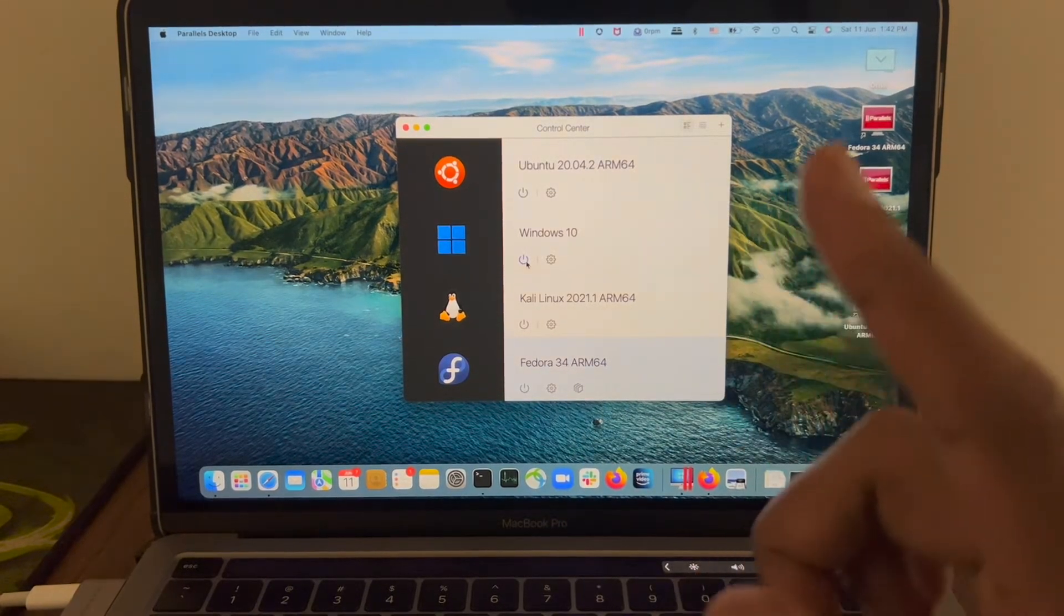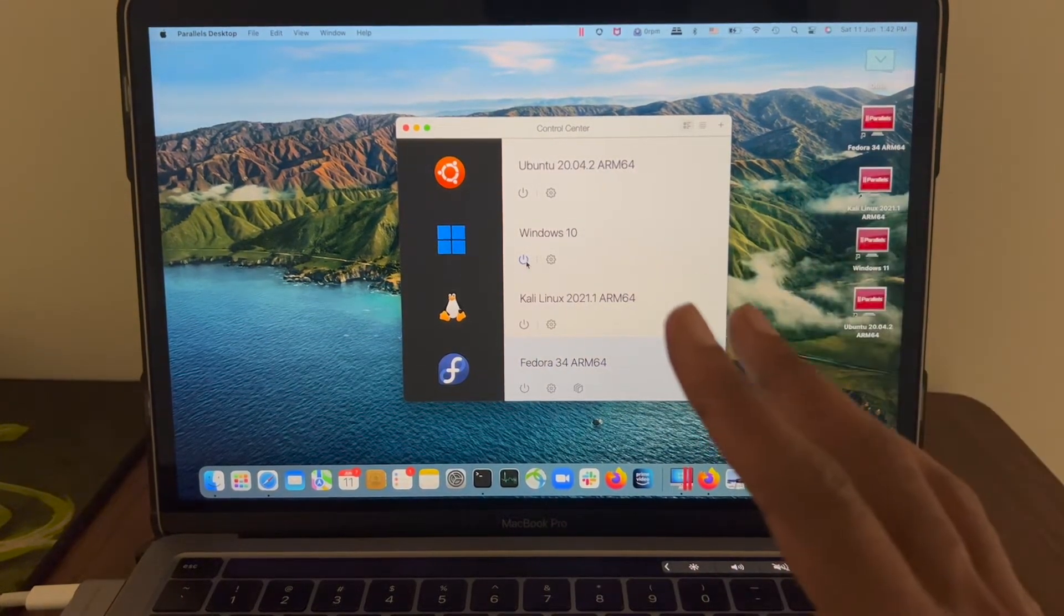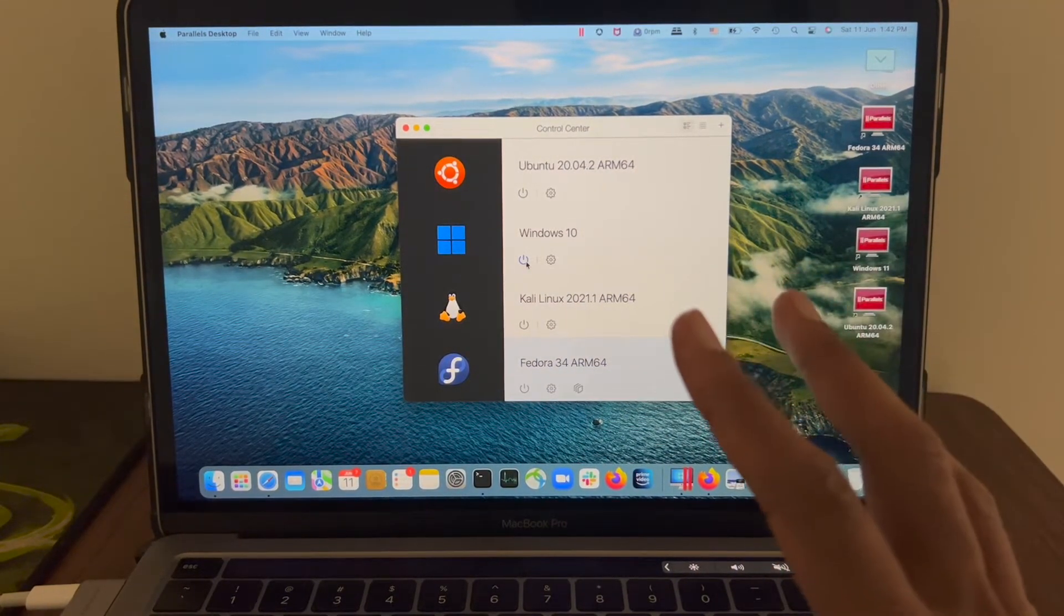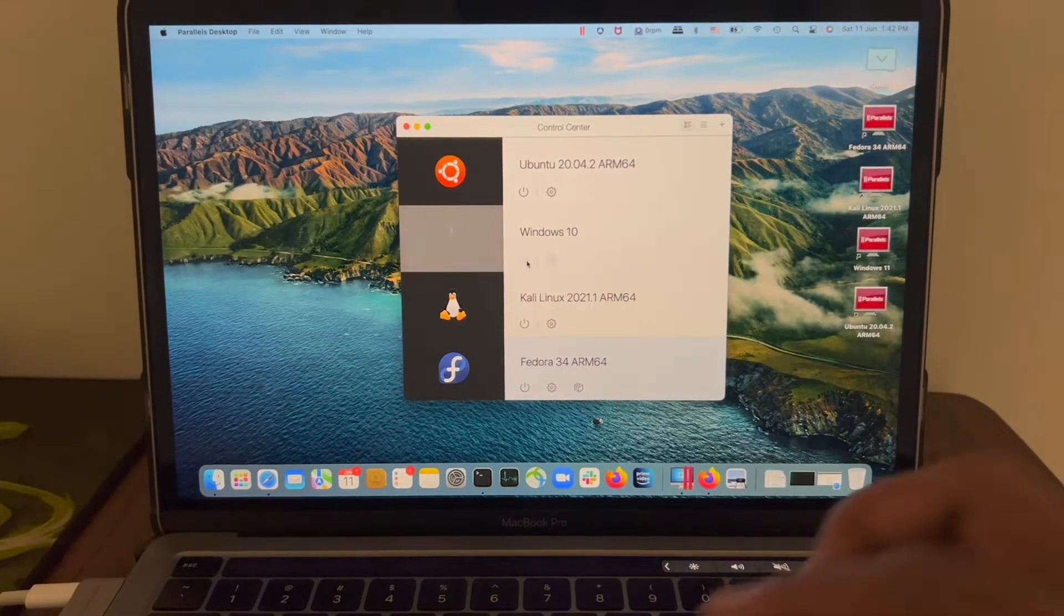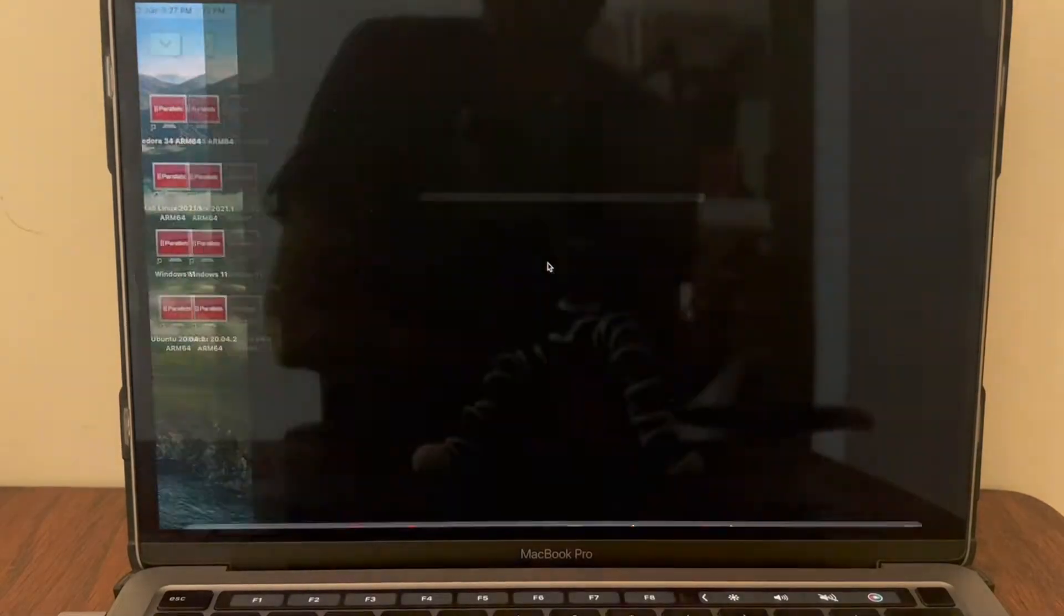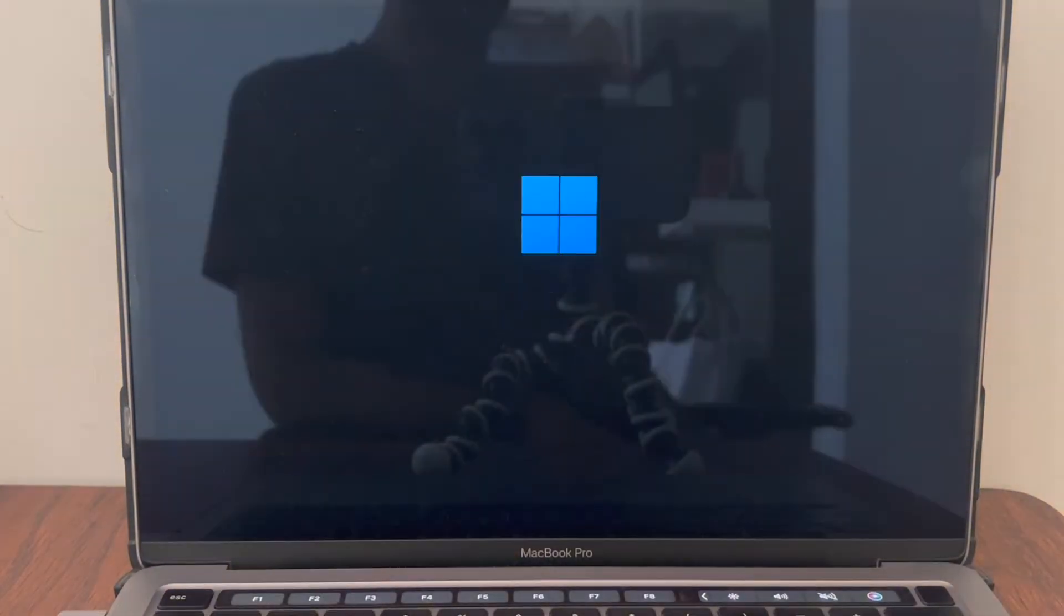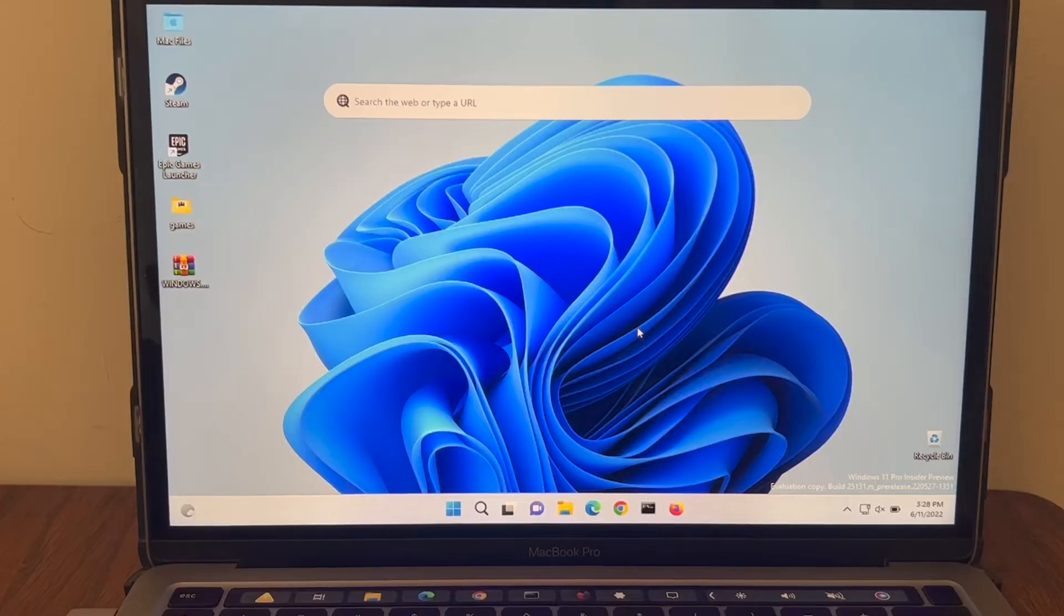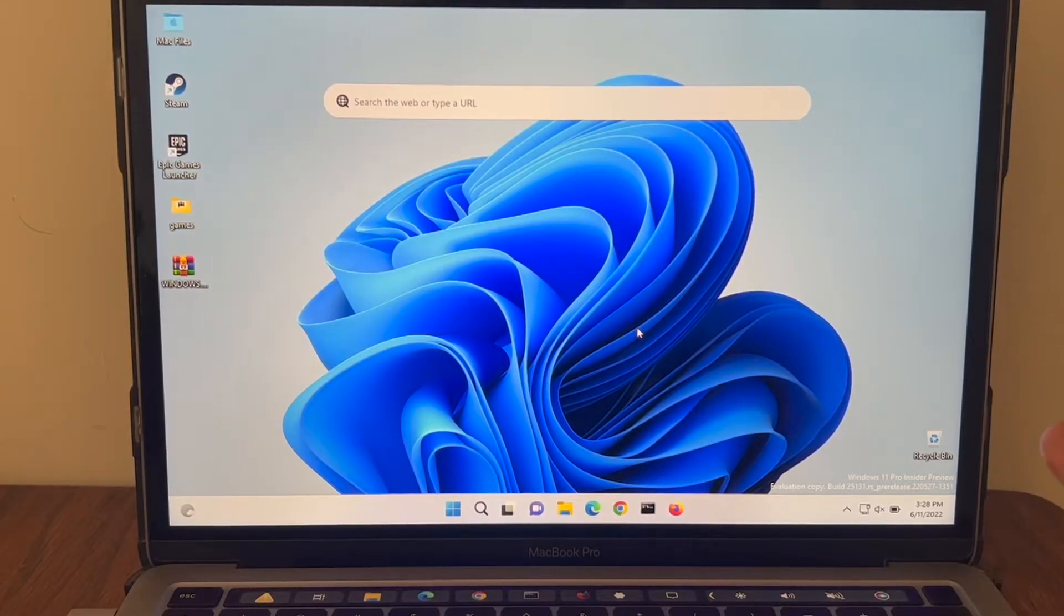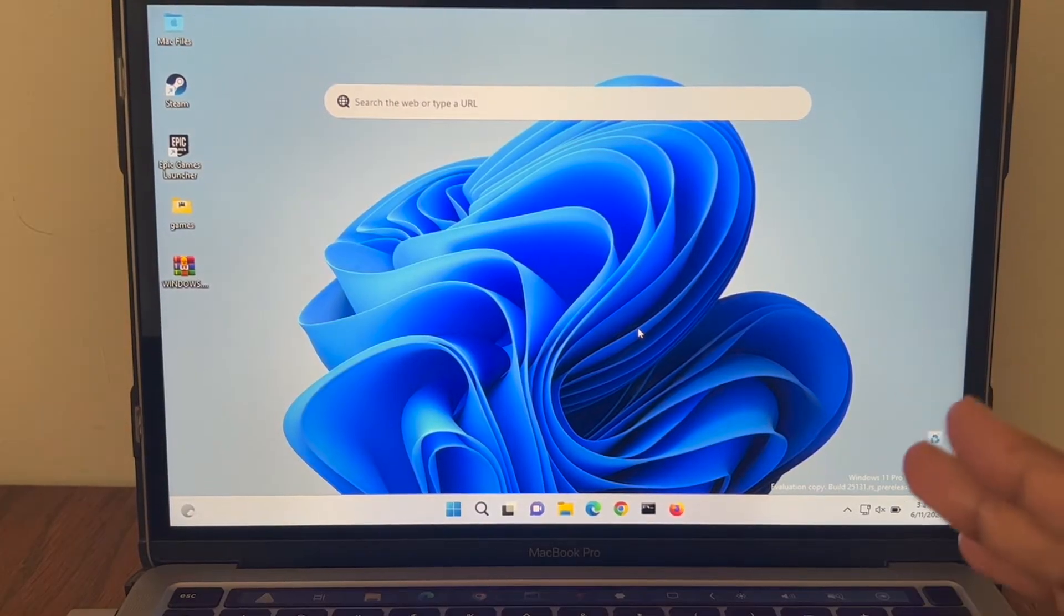Now the only option to install Oracle Database is on Windows. Let me start Windows. Right, so I'm now logged into my Windows machine using Parallels.